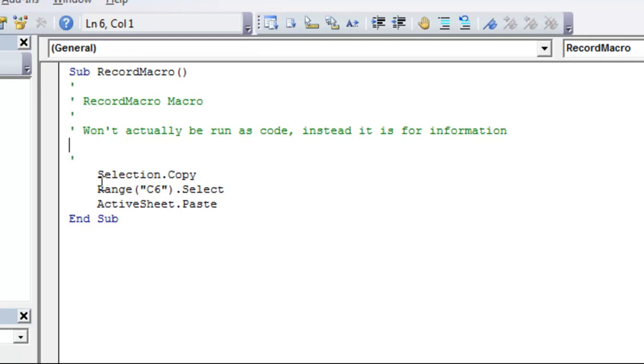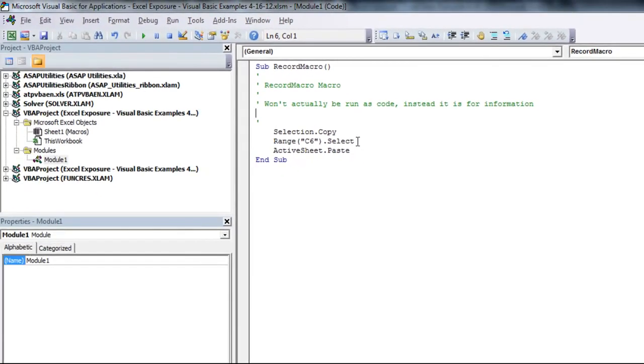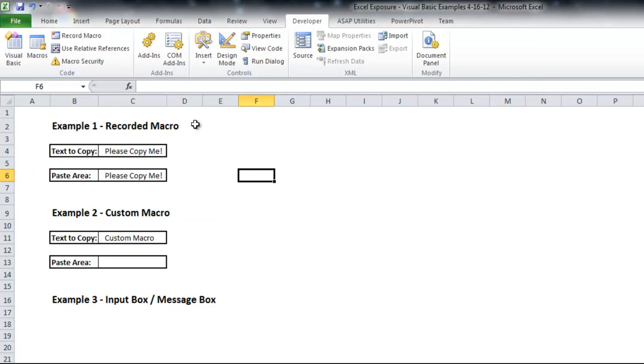And this is the macro we recorded. So whatever we have selected will be copied. So selection.copy range c6.select, which means it'll go to c6, and then active sheet.paste would paste wherever you have it currently selected. So it's just three lines of code, and that should do exactly what we just showed you.